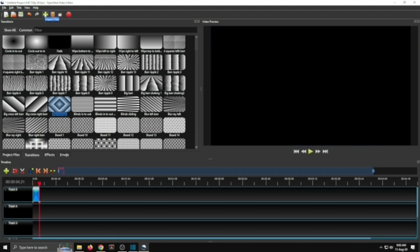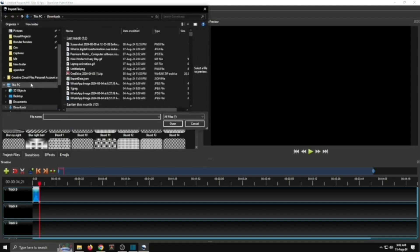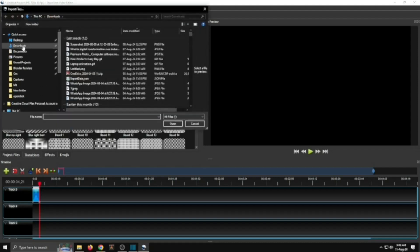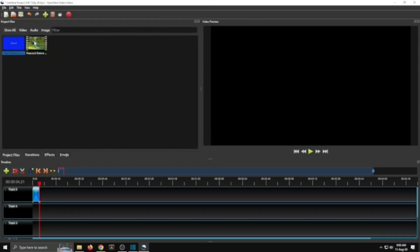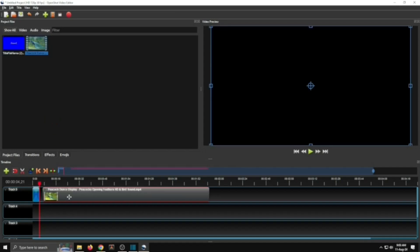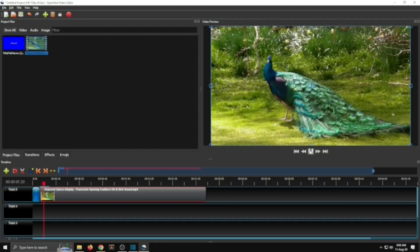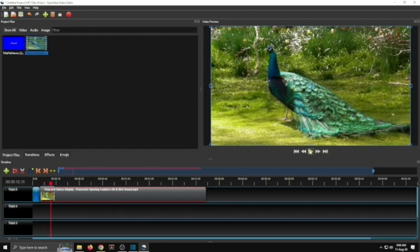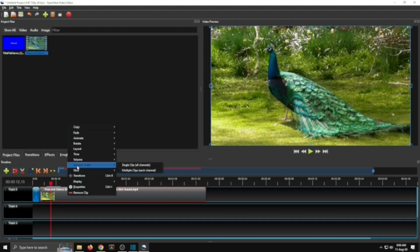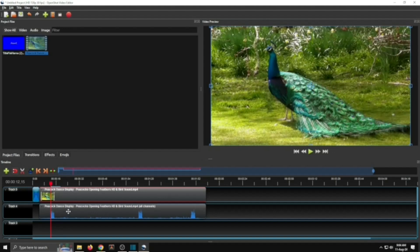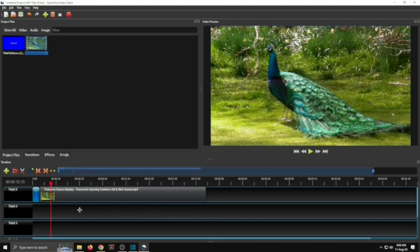Now we will add a video. Click on the plus sign and select the video from your files. I have one video in Downloads. Drag it onto the timeline and run it. This video has some original sound, so we will remove this sound. Right-click and select Separate Audio. The sound is now separated — right-click on the sound clip and click Remove Clip.